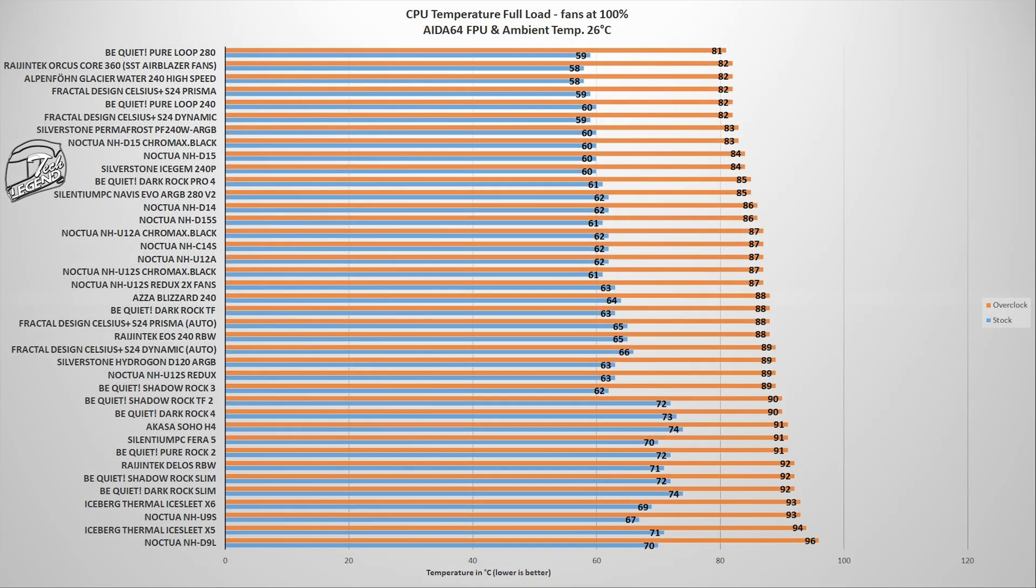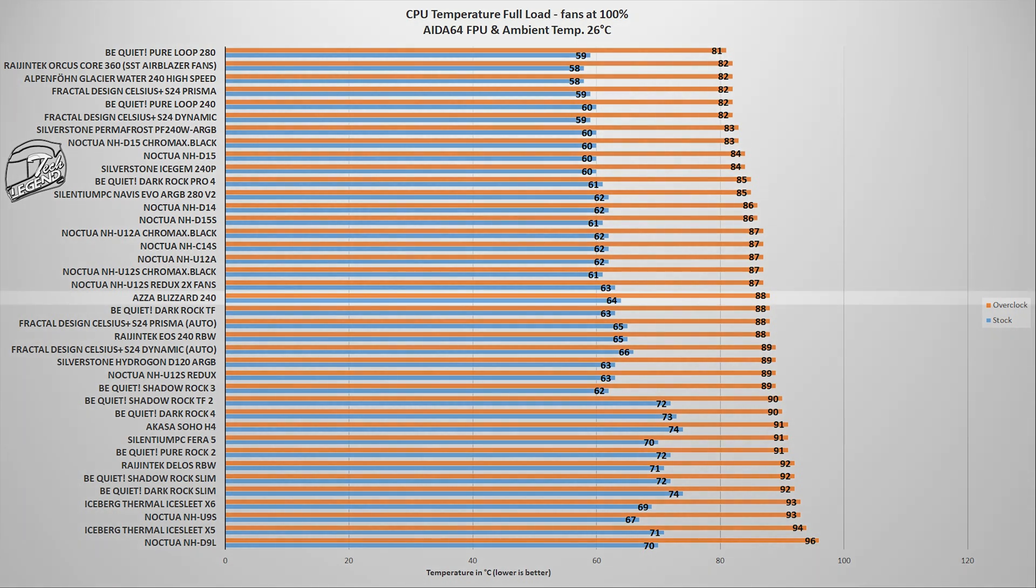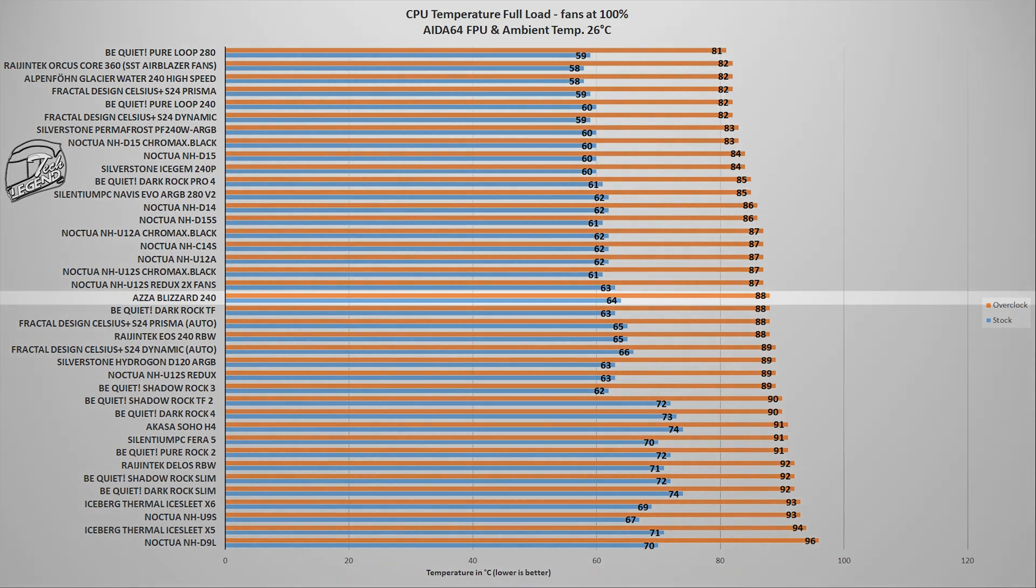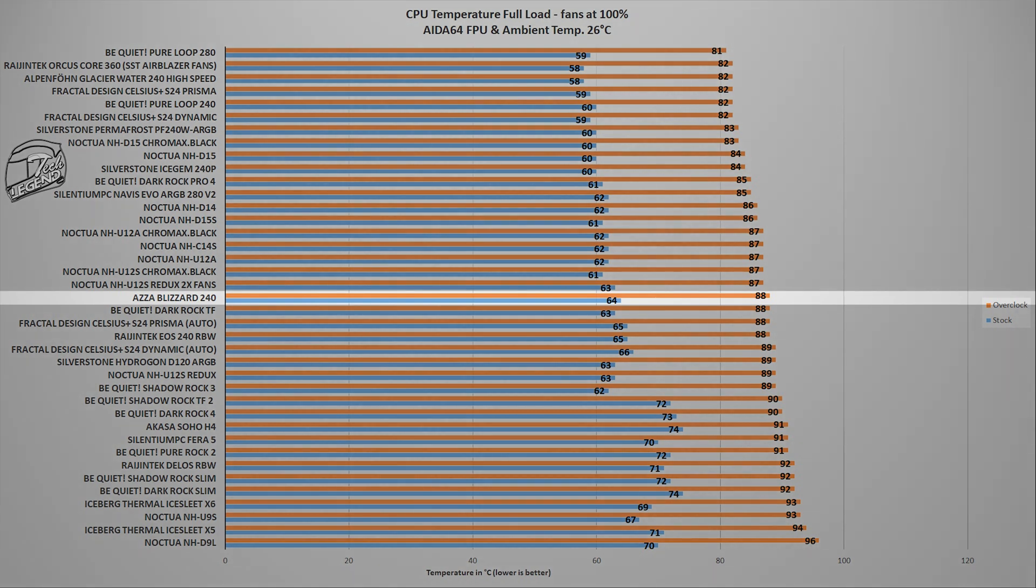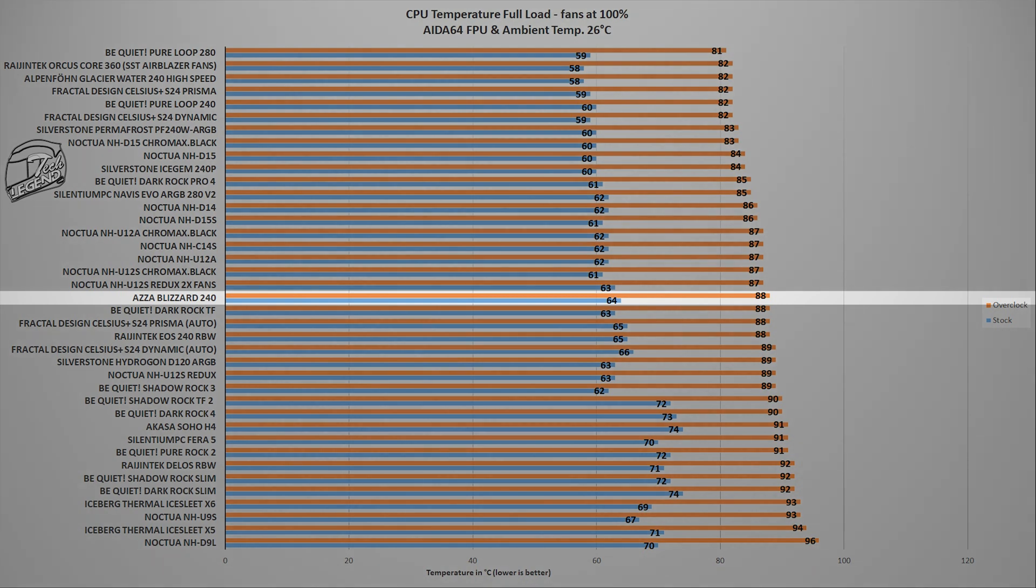However, the next test is where each CPU cooler is pushed to its limits, some even beyond that, as this test uses the system stability test of the AIDA64 Extreme software. While this benchmark is reliable, it will place a load on the CPU which is so high that it is basically unrealistically high, something which you will never encounter in your daily usage. In fact, the only CPU load that even comes close to this is doing heavy video rendering with the CPU as the only rendering unit.